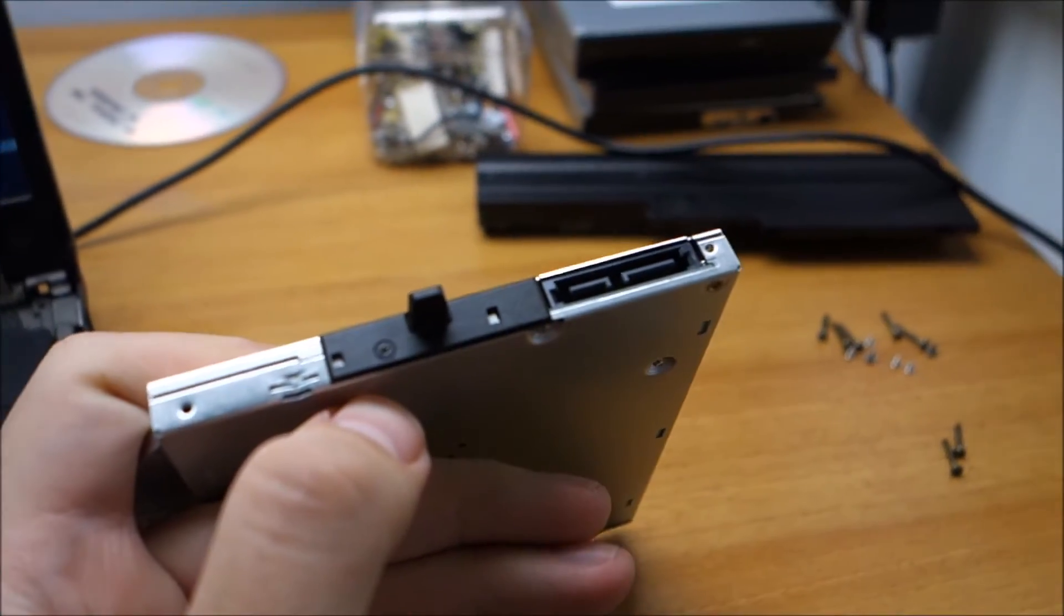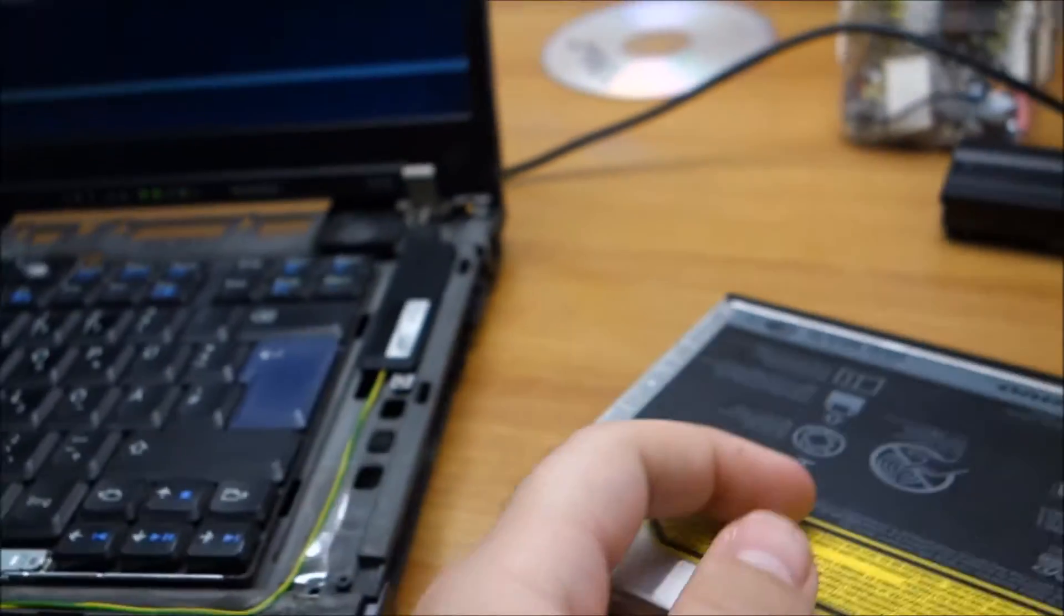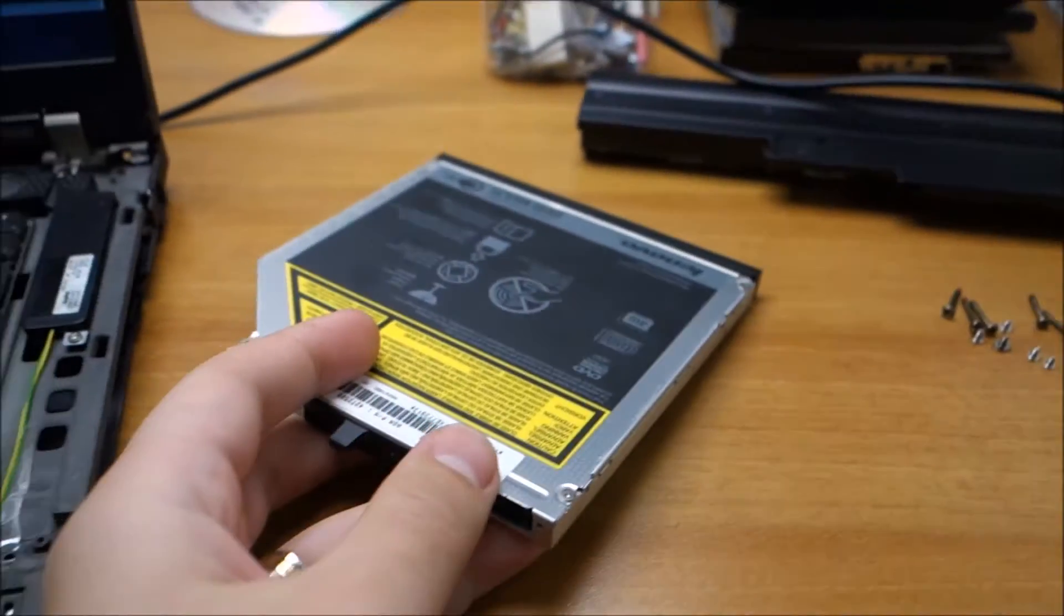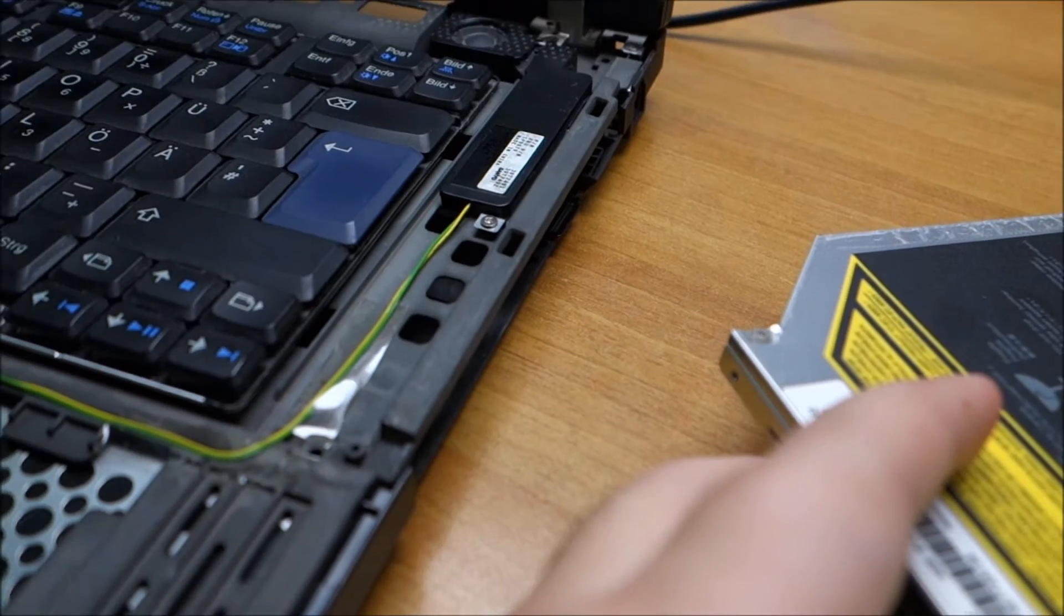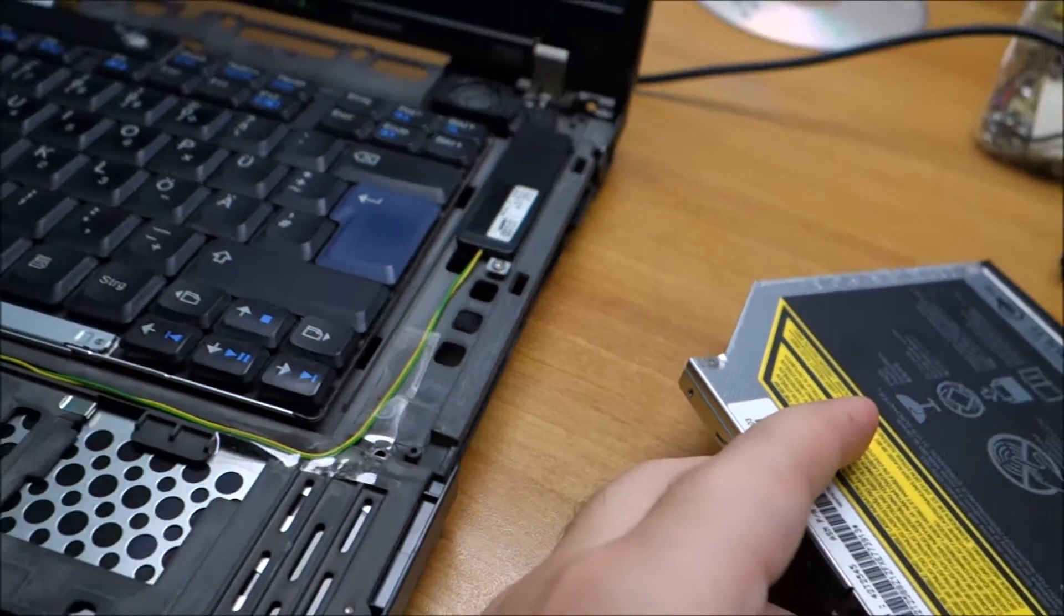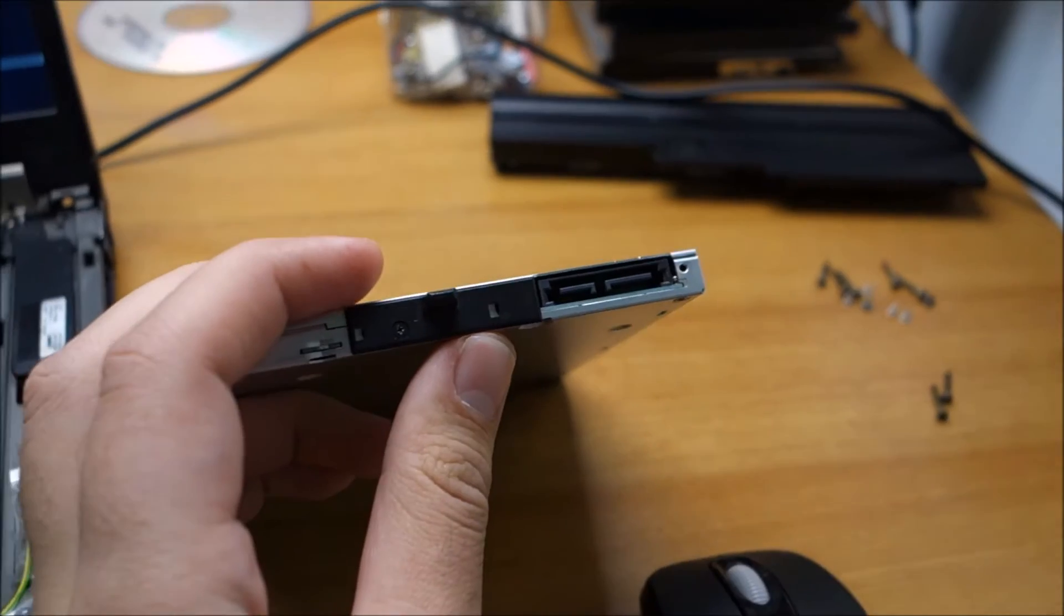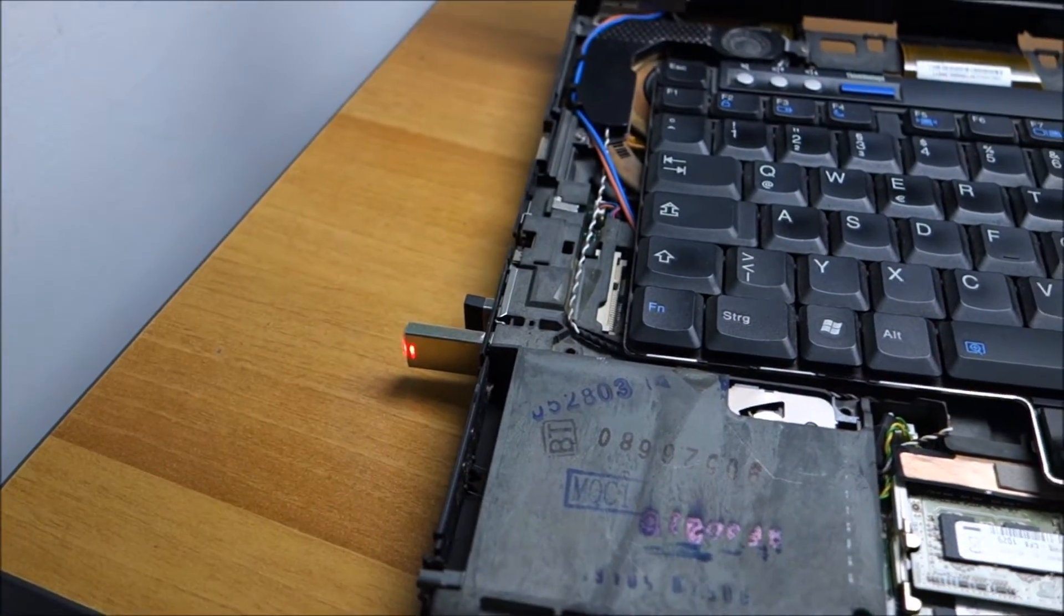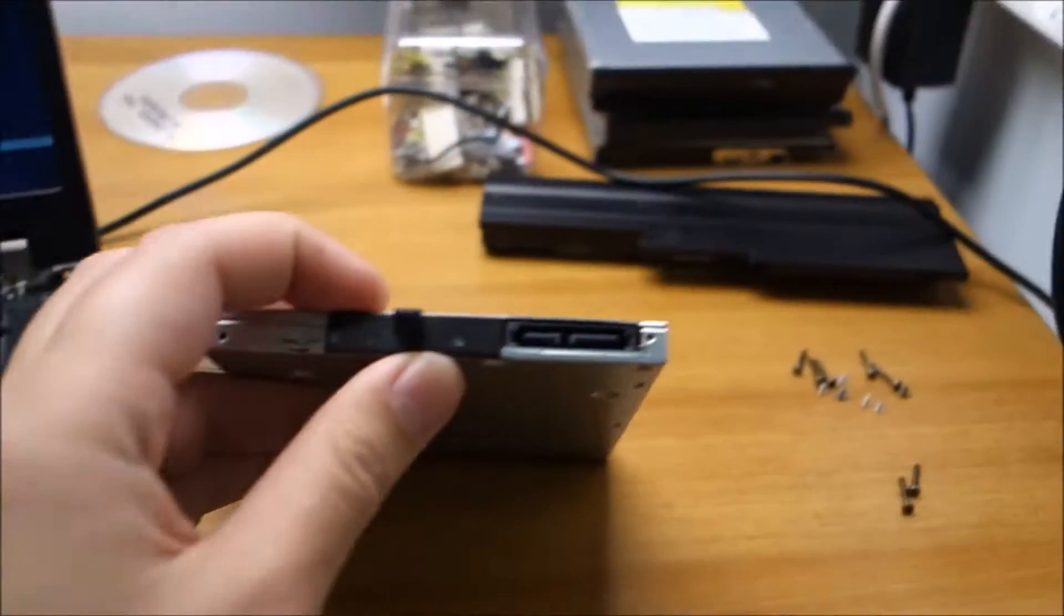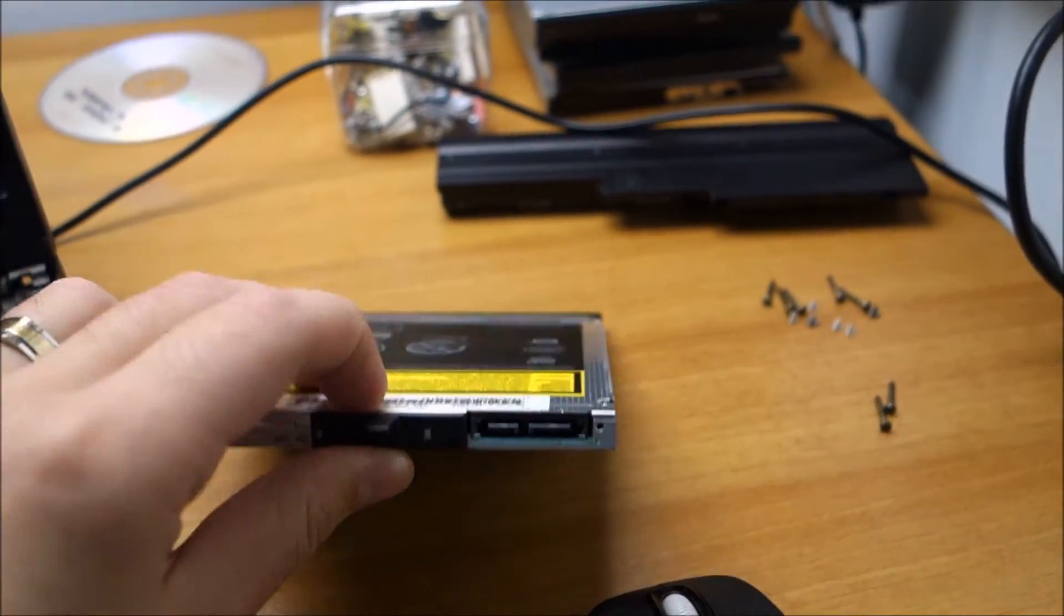So I can put it back in and it will never eject, but still I will not have an ugly hole in the side of the case. This is what you should do. These days everything is on USB drives anyway. So let's break this thing.